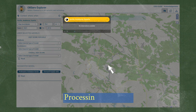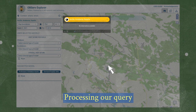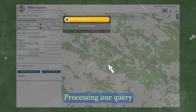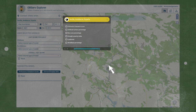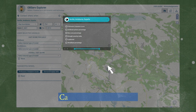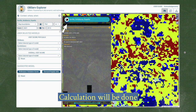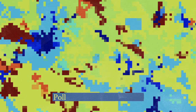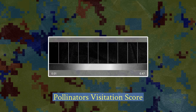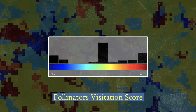The animated symbol over the yellow background indicates that the application is processing our query. Once the symbol becomes static over a blue background, our calculation will be done. If you selected Pollinator's Visitation Score, you will view a map where cold colors represent low pollination availability values and warm colors indicate high availability.